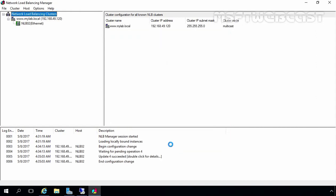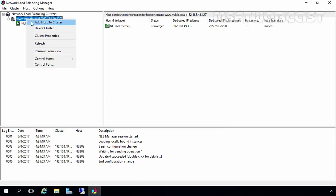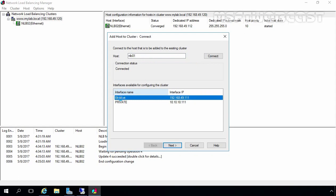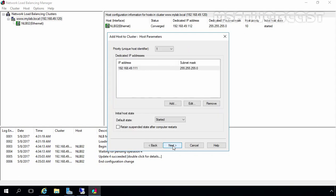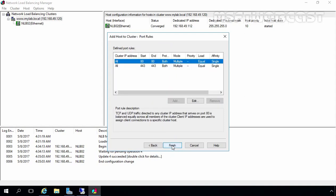The icon color of the added NLB node should be green. NLB02 has been successfully added to our cluster. Now let's right-click on the cluster www.mylab.local and select Add Host to Cluster. I am going to specify the name of our NLB01 node, click Connect, select the Ethernet adapter, and click Next. Here I am going to select priority 11. Click Next. As you can see, we have two defined port rules for our cluster. Let's click Finish.